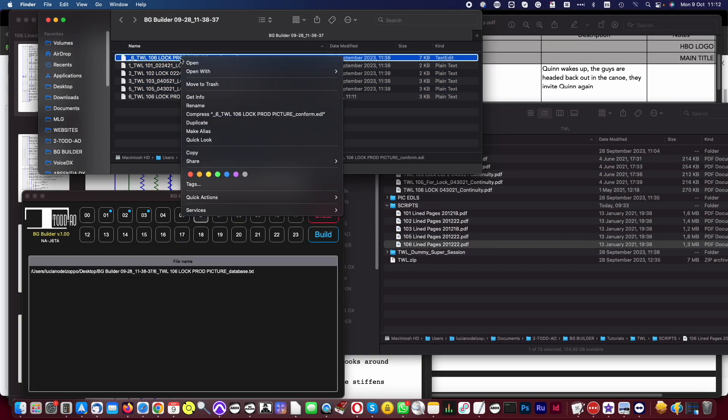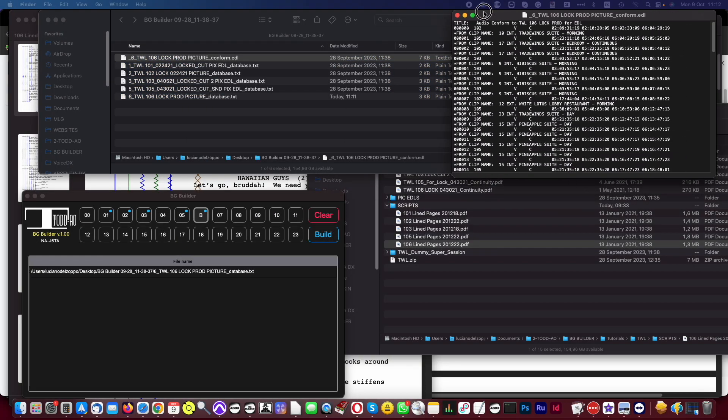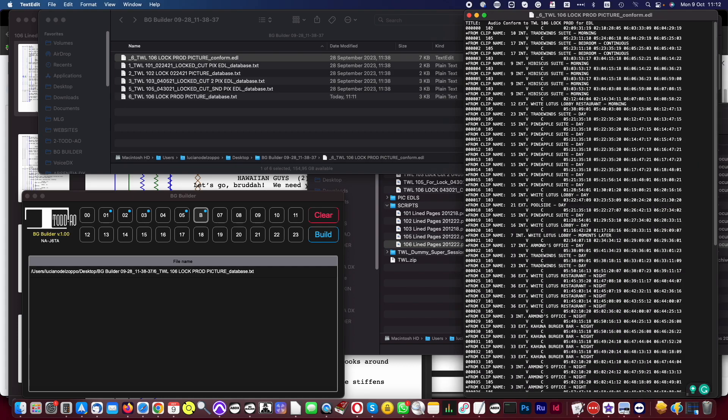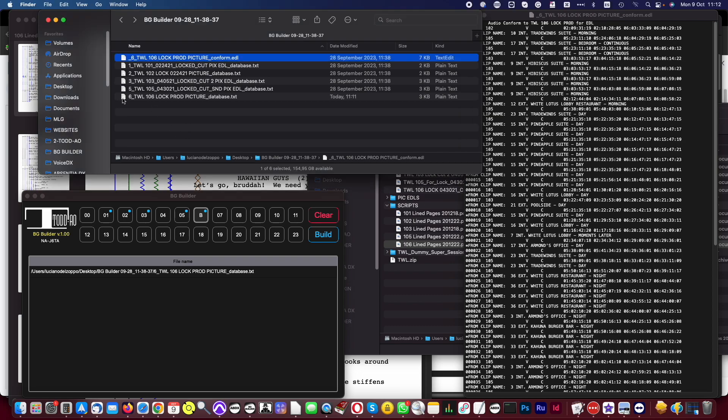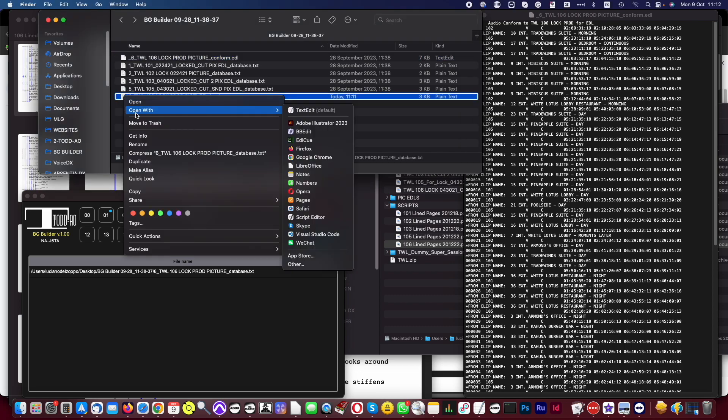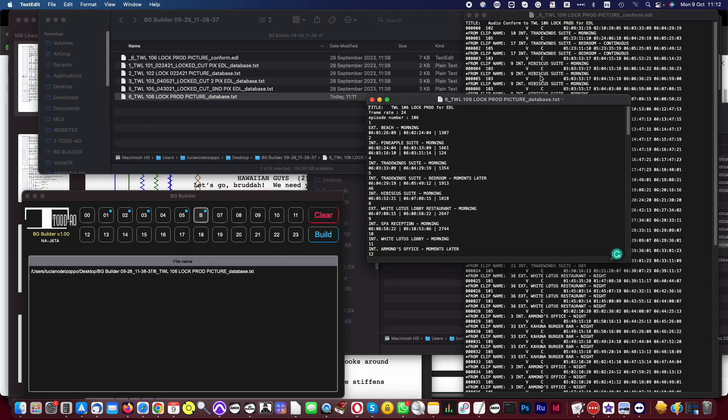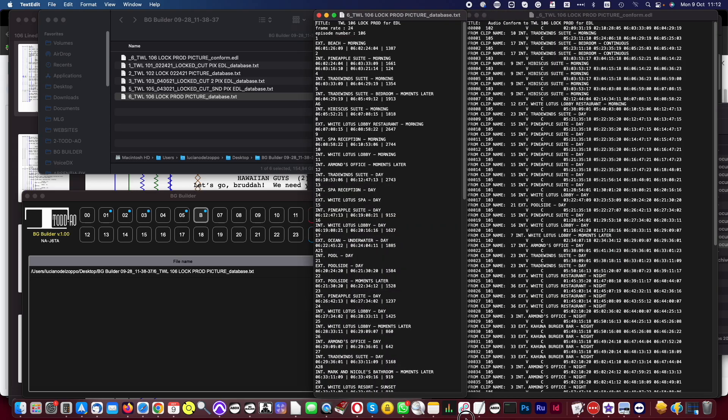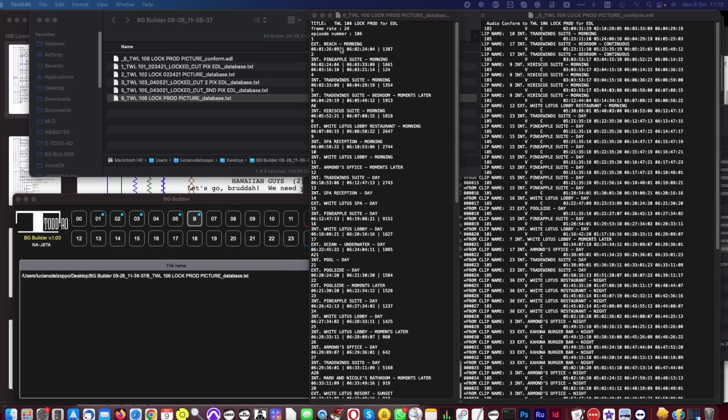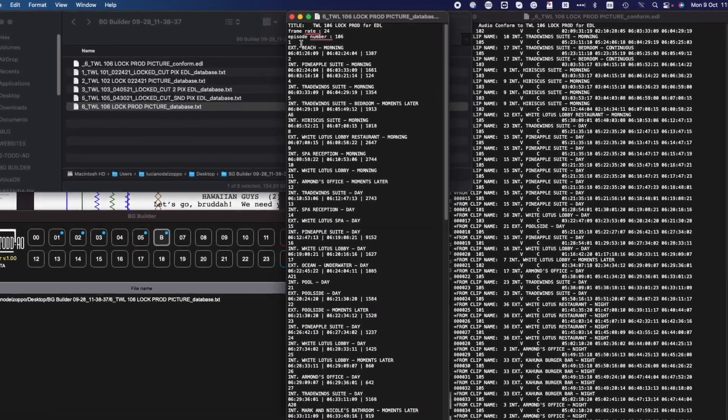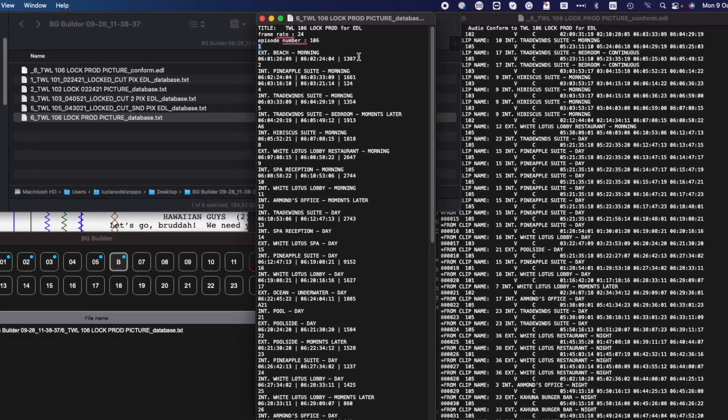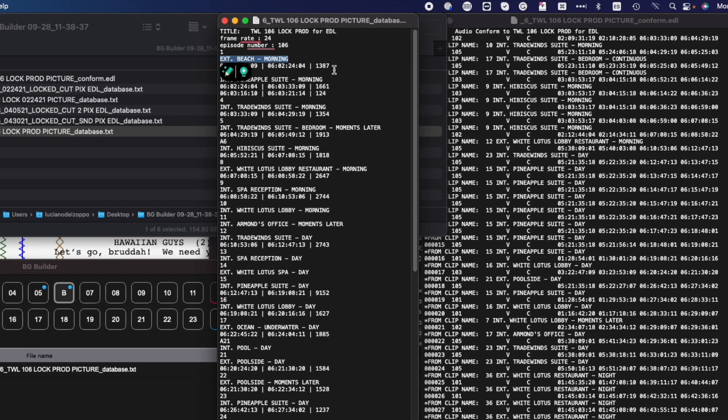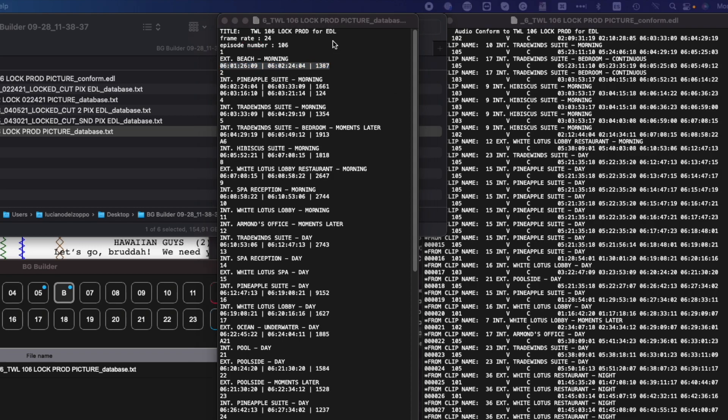First, open the conform EDL to see which locations match already. Then, open the target episode database, in this case, episode 106. The database format is the scene number first, followed by the location name, and lastly, the timecode in, out, and length in frames per location.